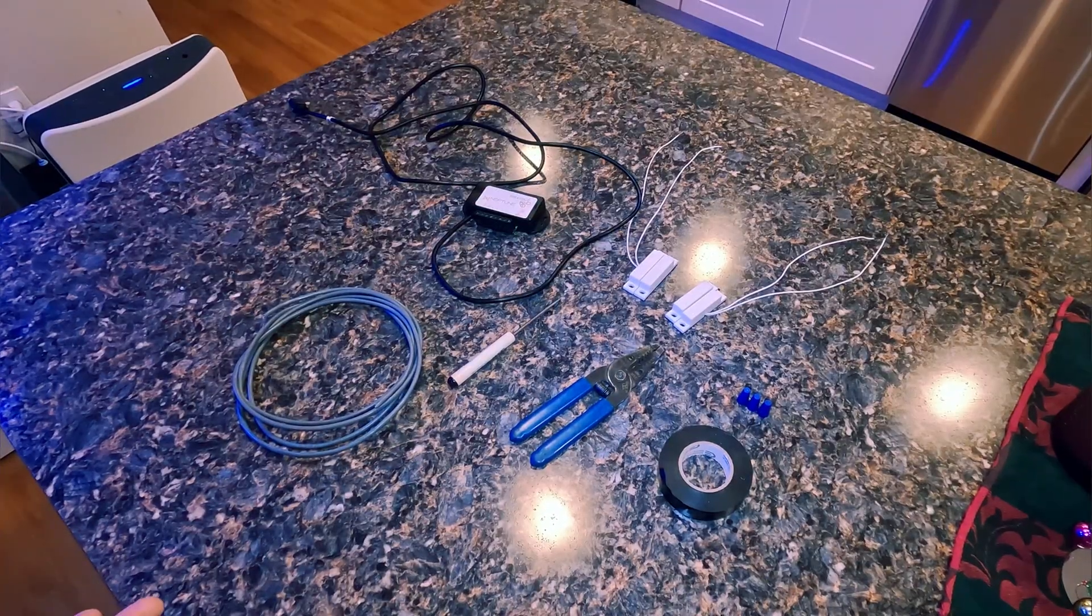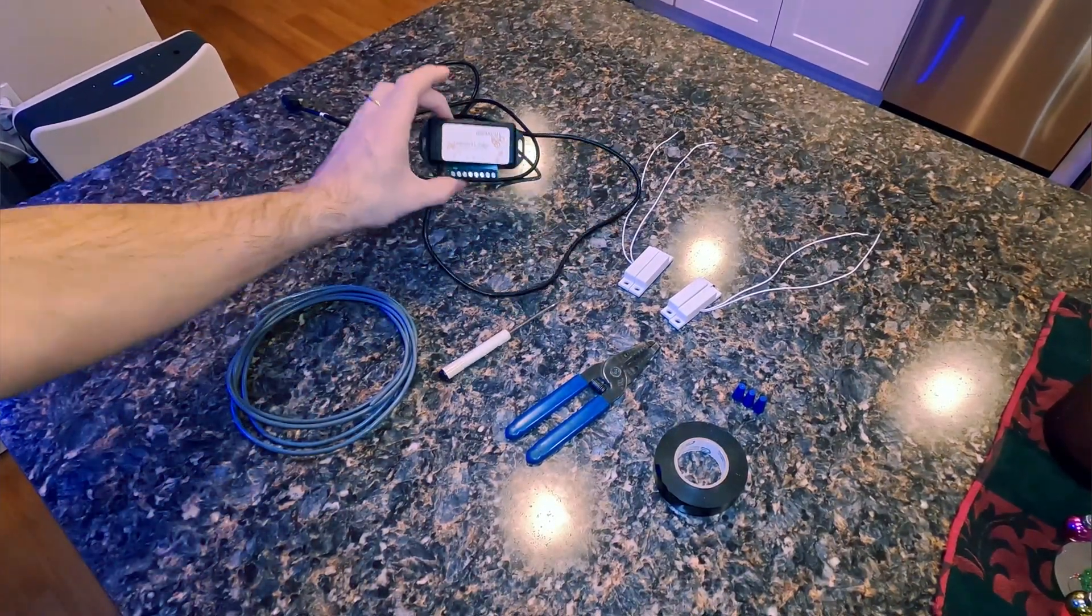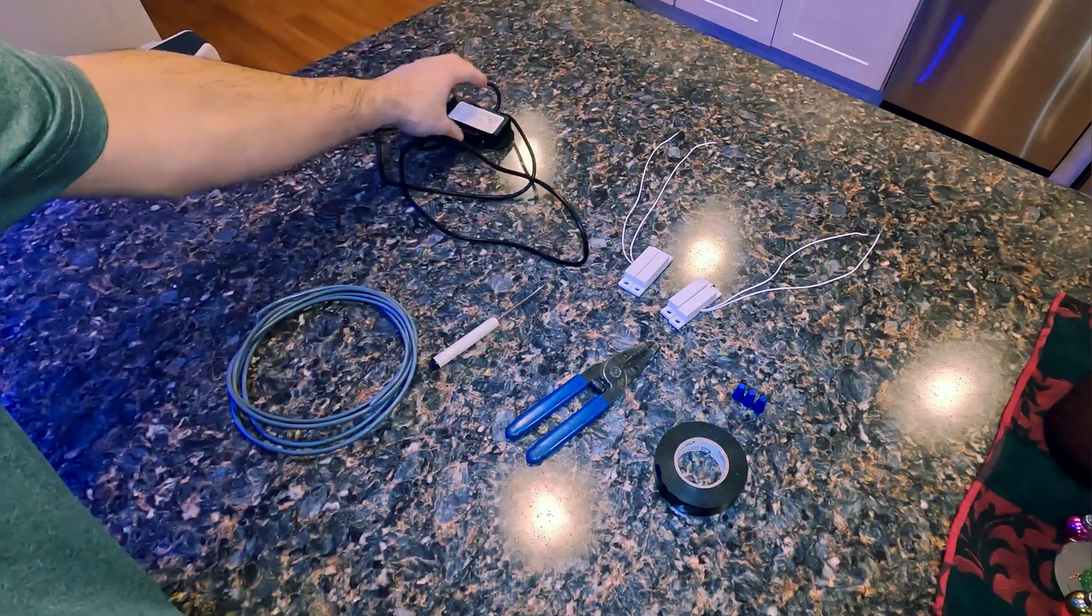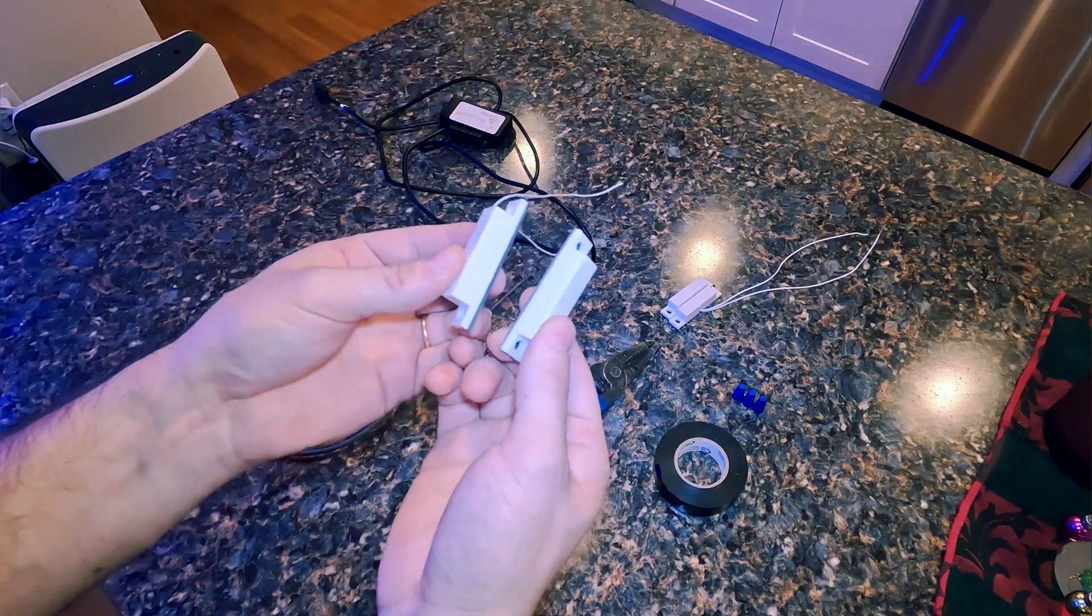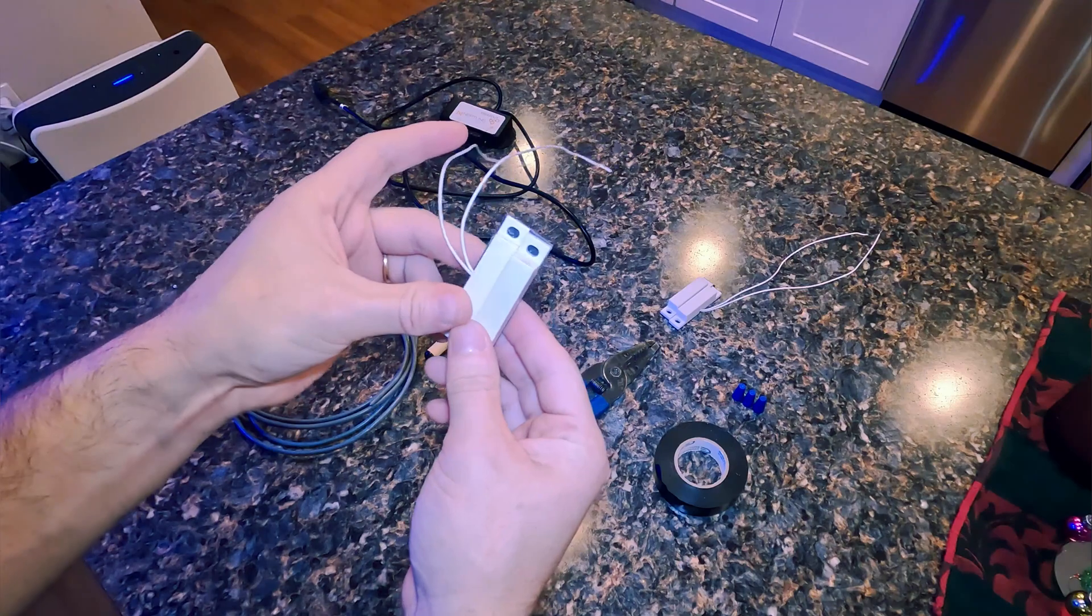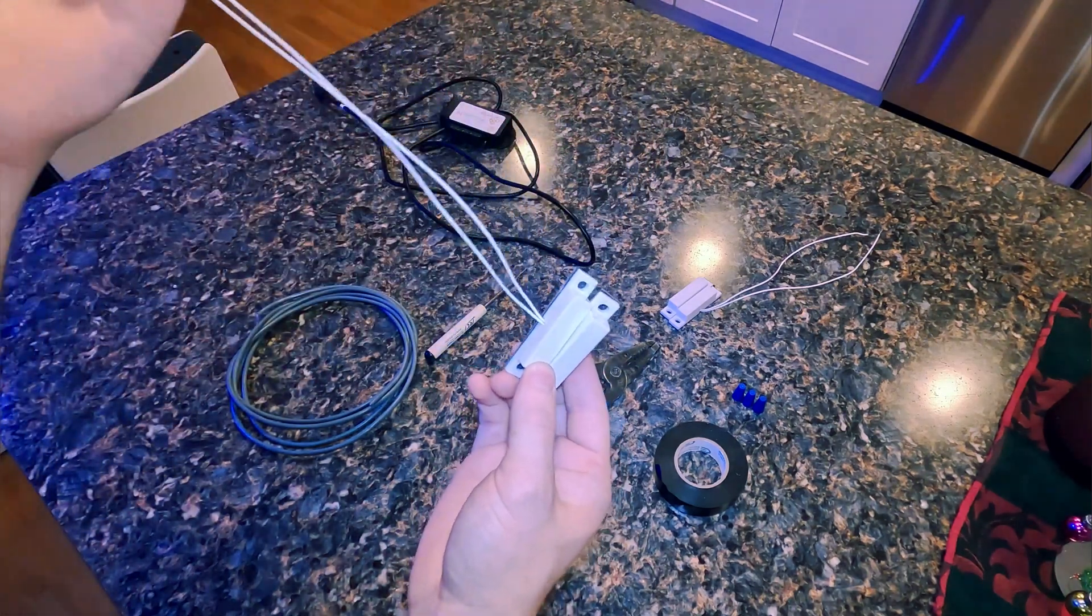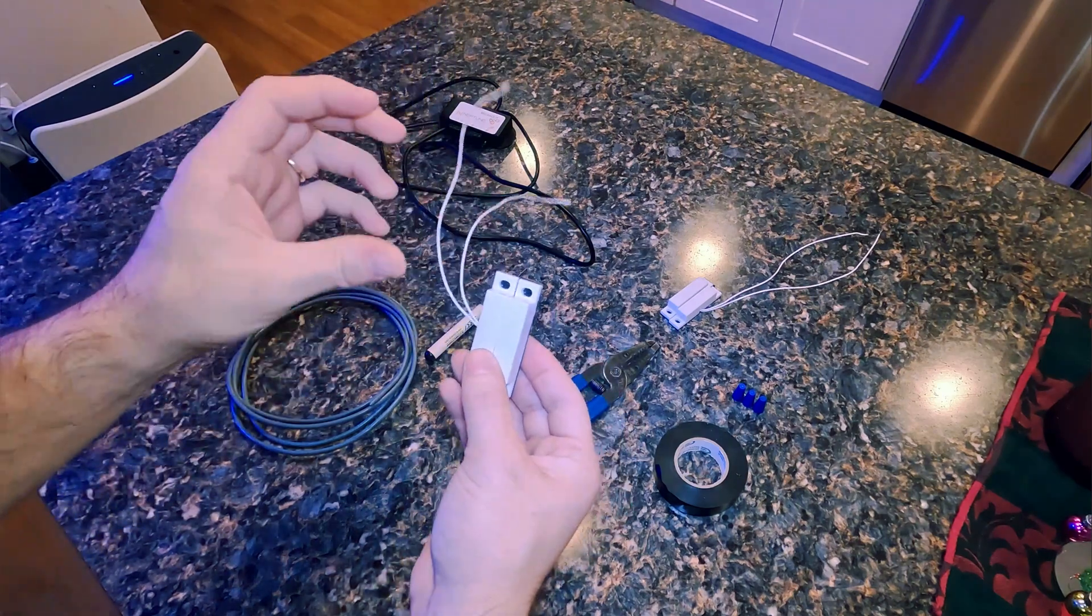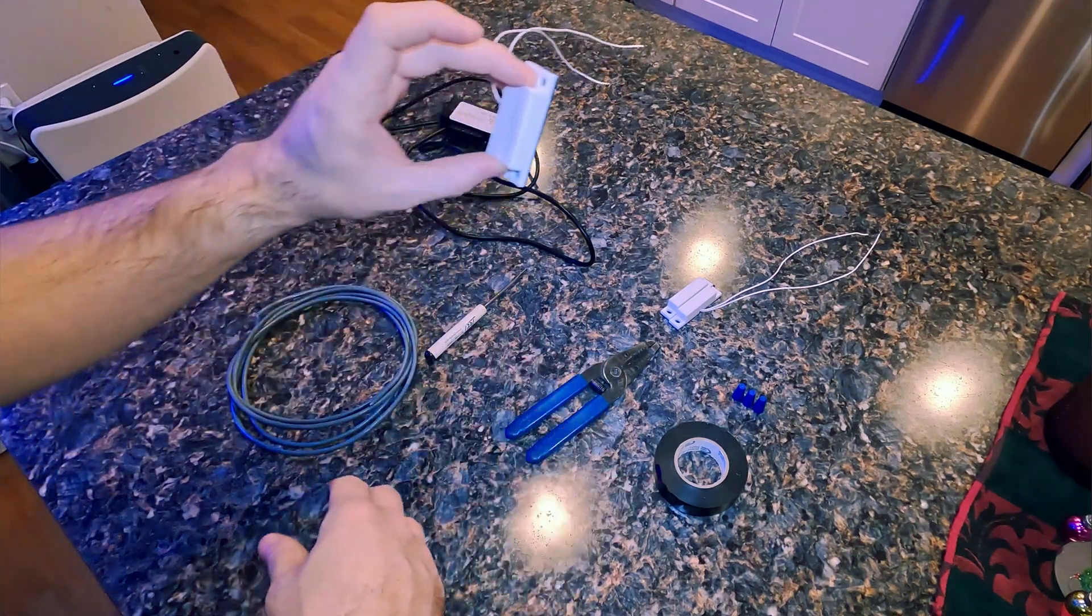So here are some of the supplies that you'll need to get started. You'll first need your Neptune breakout box. You're going to want to purchase some door contacts. These are just door window contacts that you would use for an alarm system in the house. Make sure they're wired. I'm going to be setting up one on each door so I'll be using two, but if you only want to set up one door you would just need one.